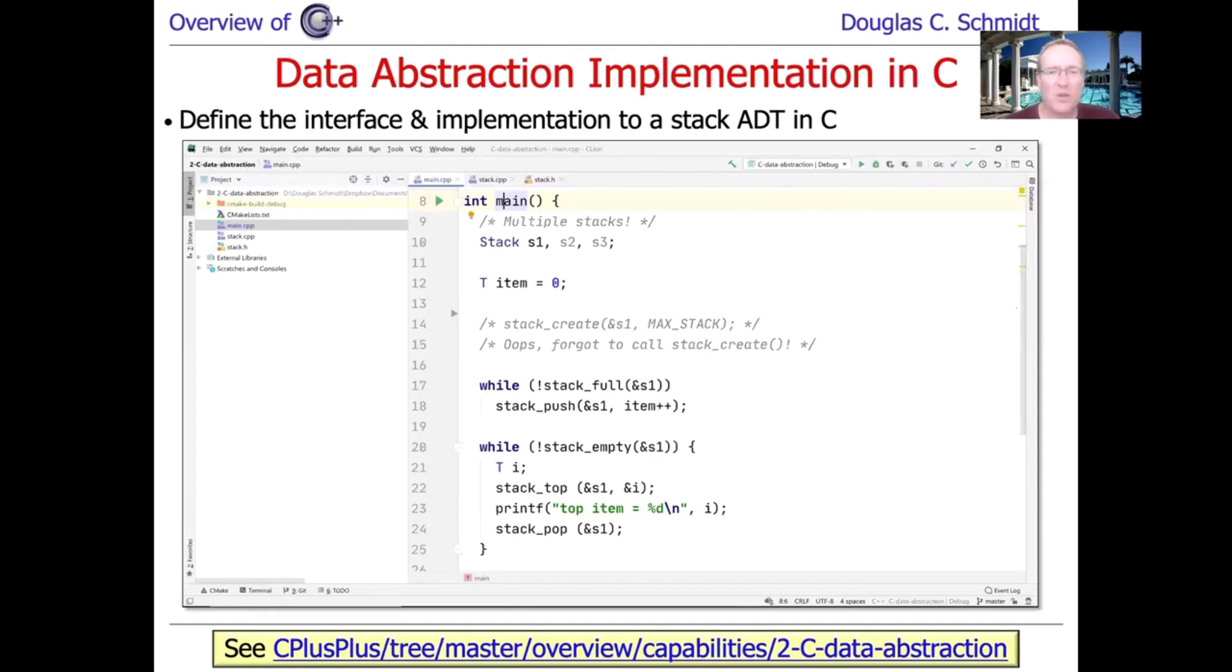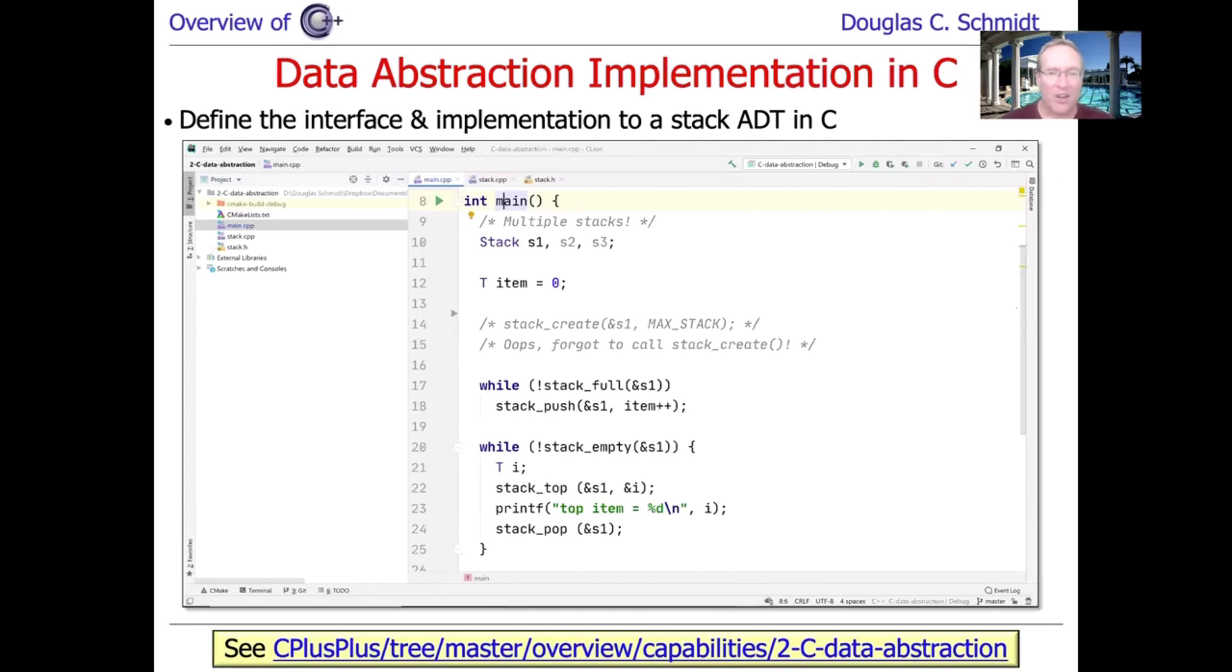For those of you going, oh my God, this is boring, why are we doing all this old school stuff? This is just showing you the evolution of programming. And it sets the stage for the discussion of data abstraction in C++.